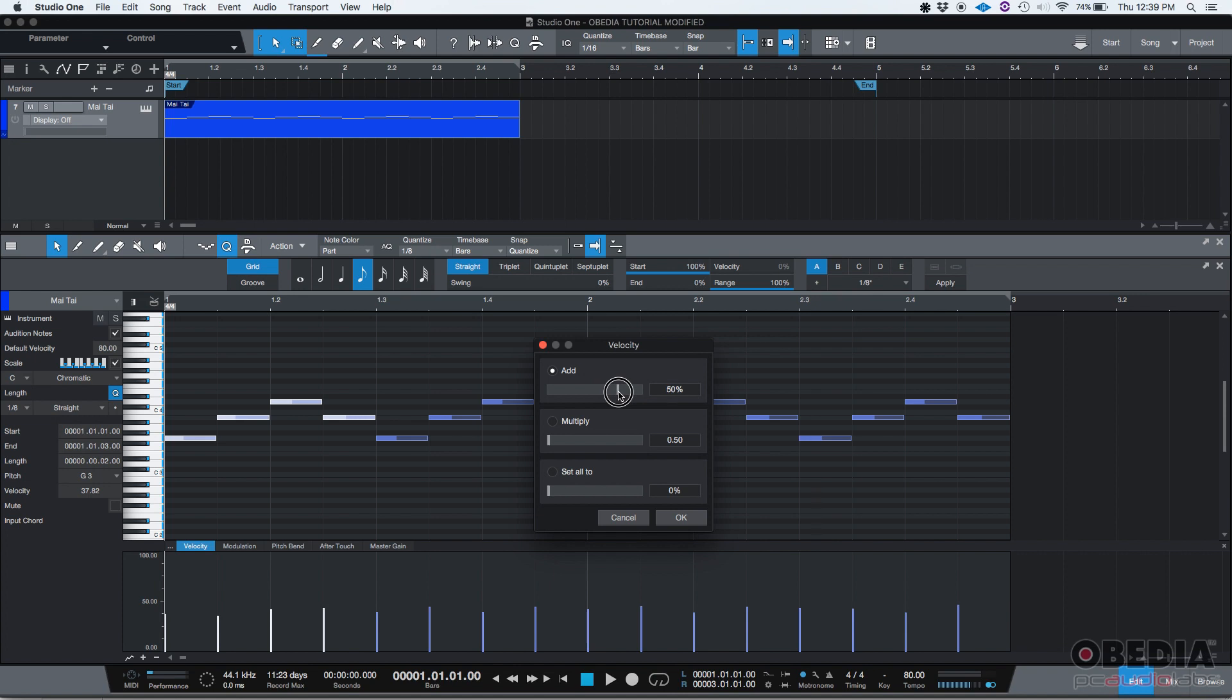So basically, this will tell you how much percentage you want to add velocity-wise to those notes. So if you go to the right, that's positive, so you're making it louder. You're adding more velocity. If you go to the left, it's negative, so you're making it softer, which means you're reducing the velocity.